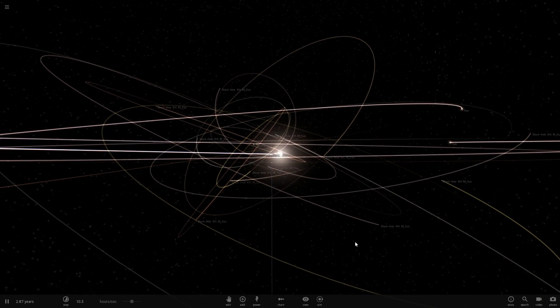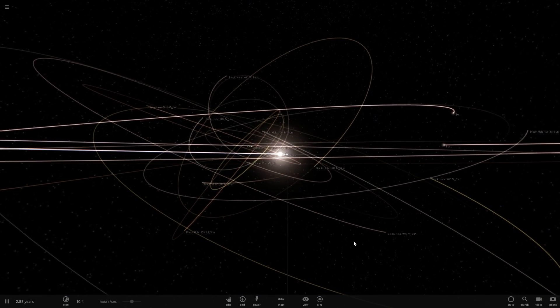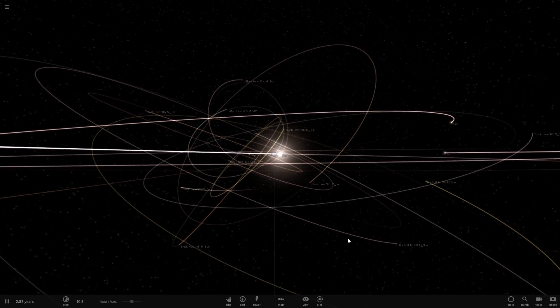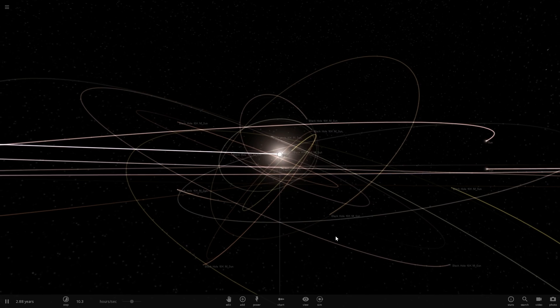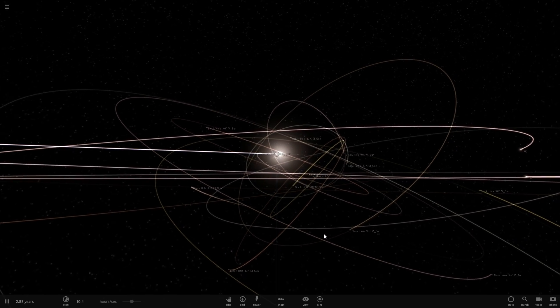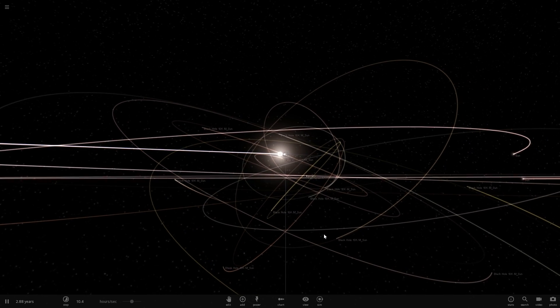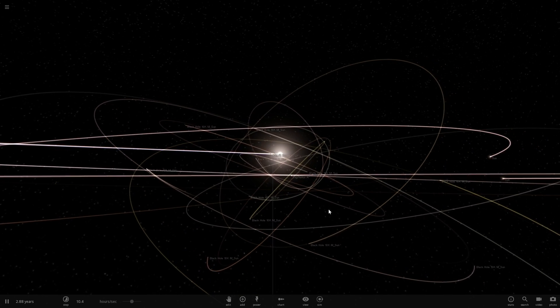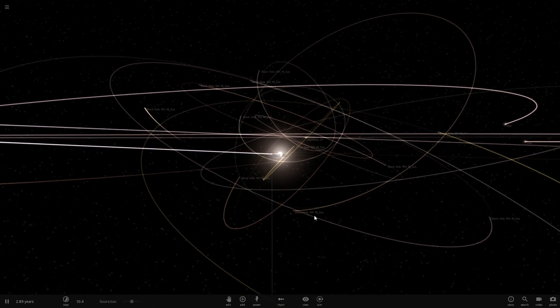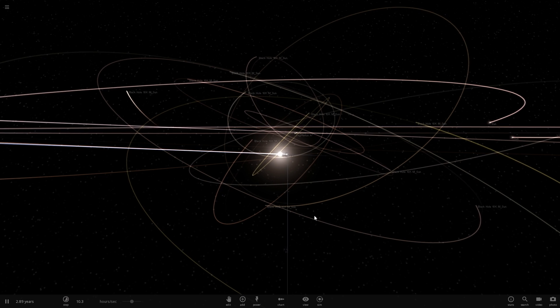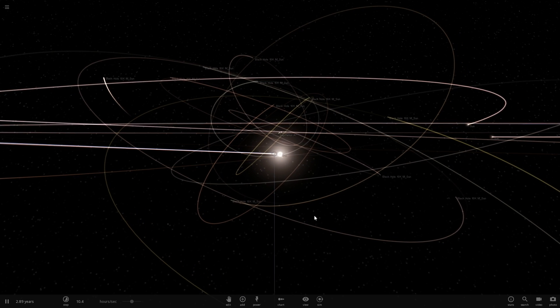Hello wonderful person, this is Anton and in today's video we're going to be using Universe Sandbox to talk about a really cool idea of galactic tides — basically tidal effects from the center of our galaxy.